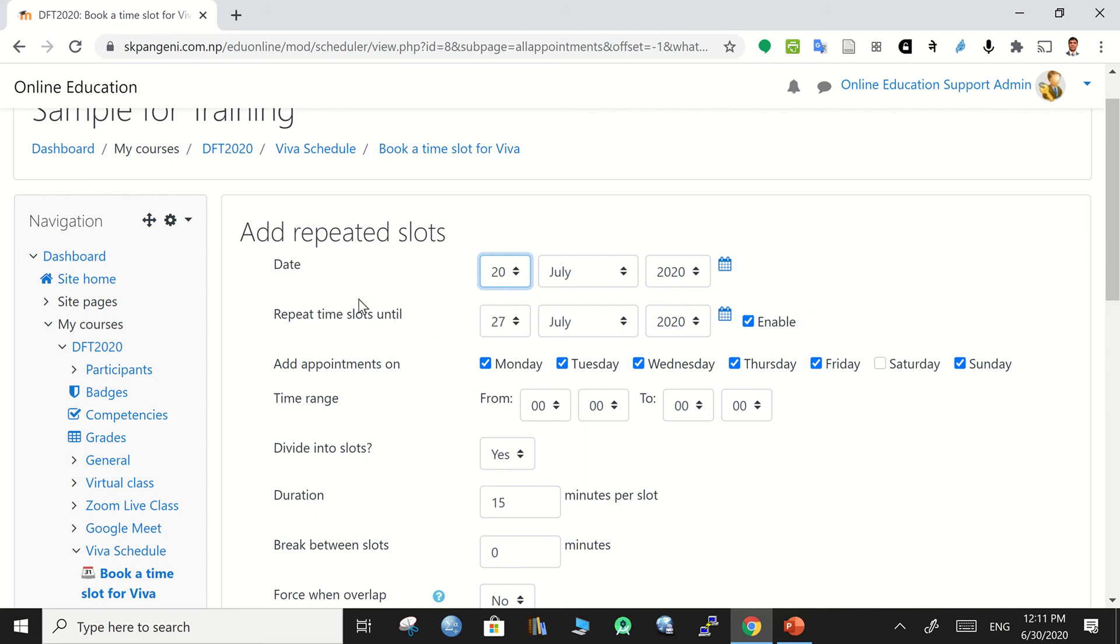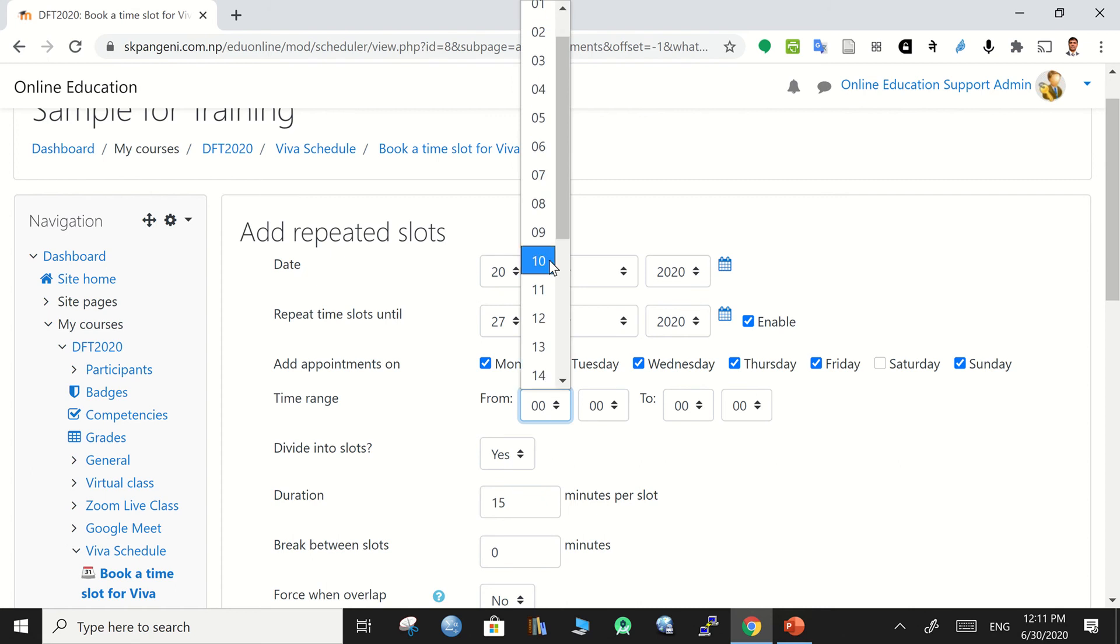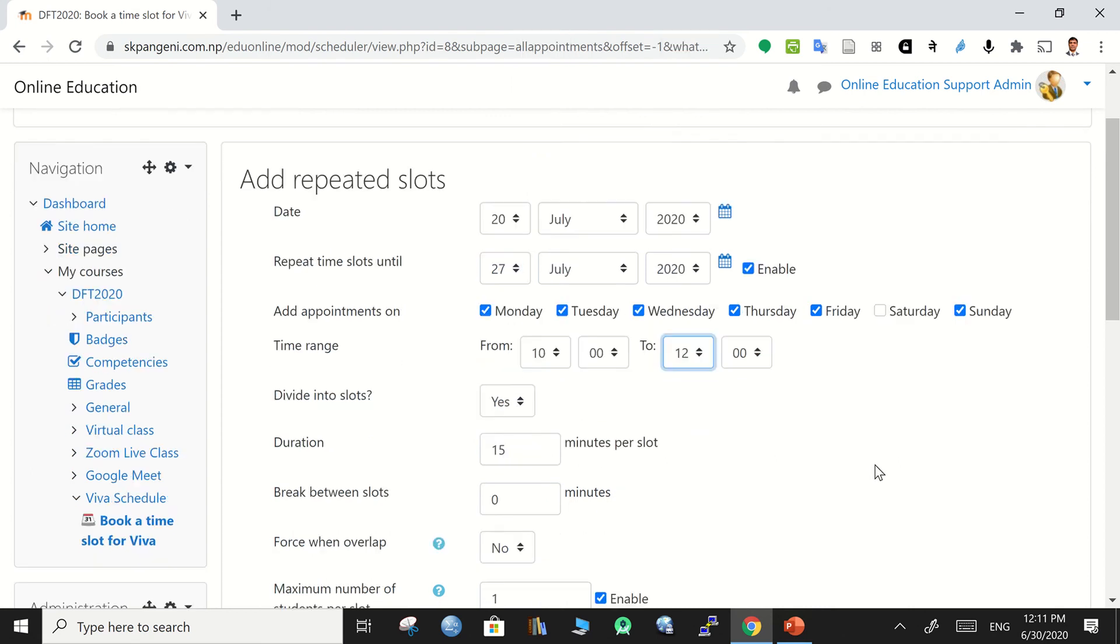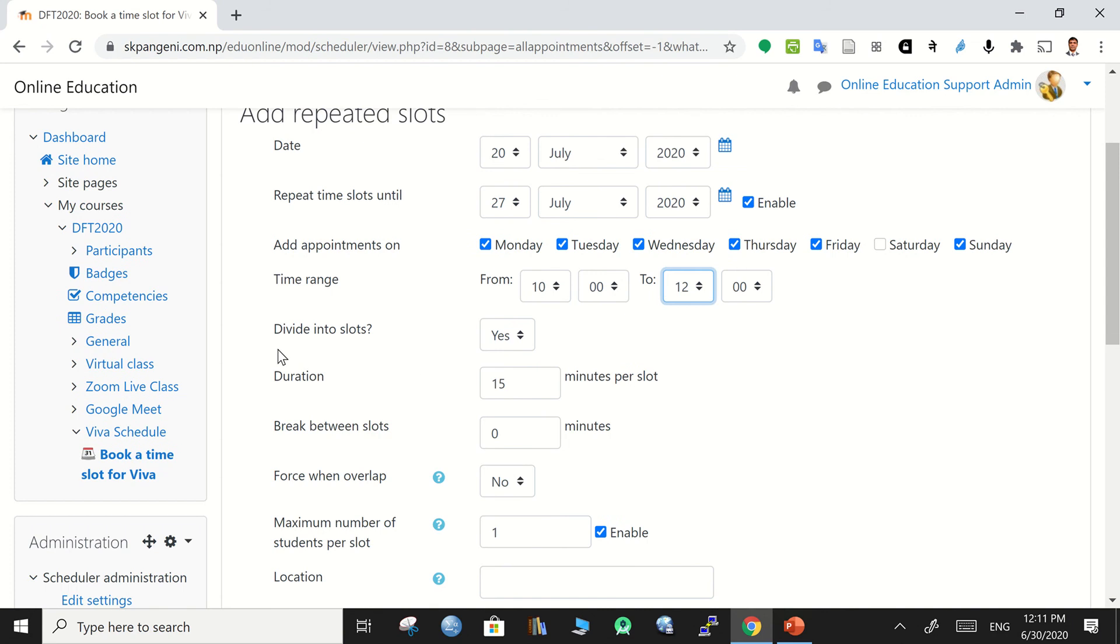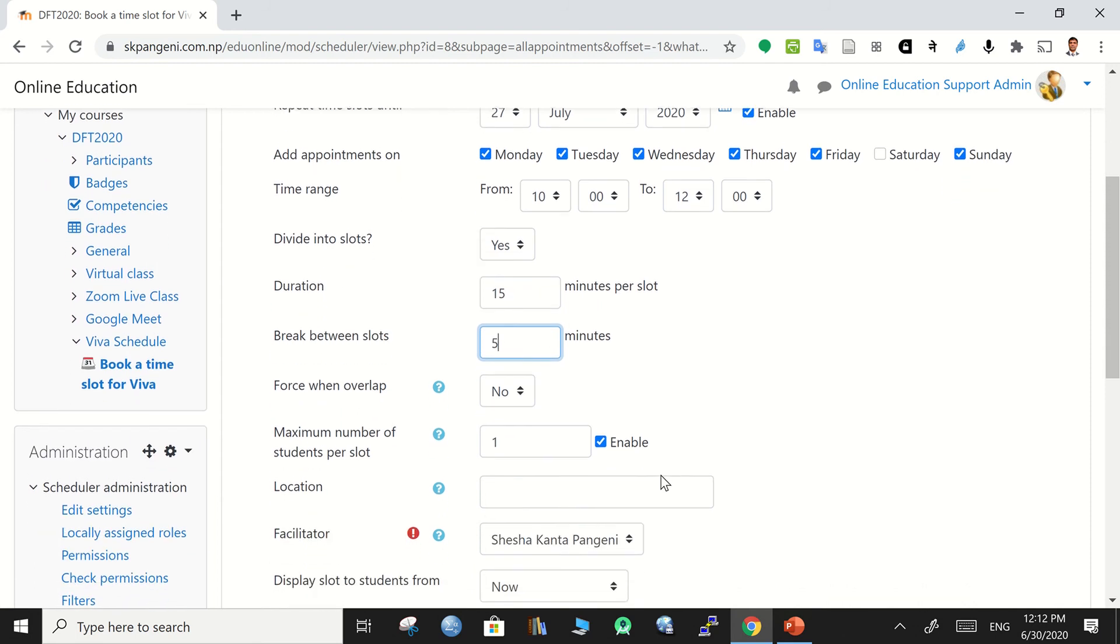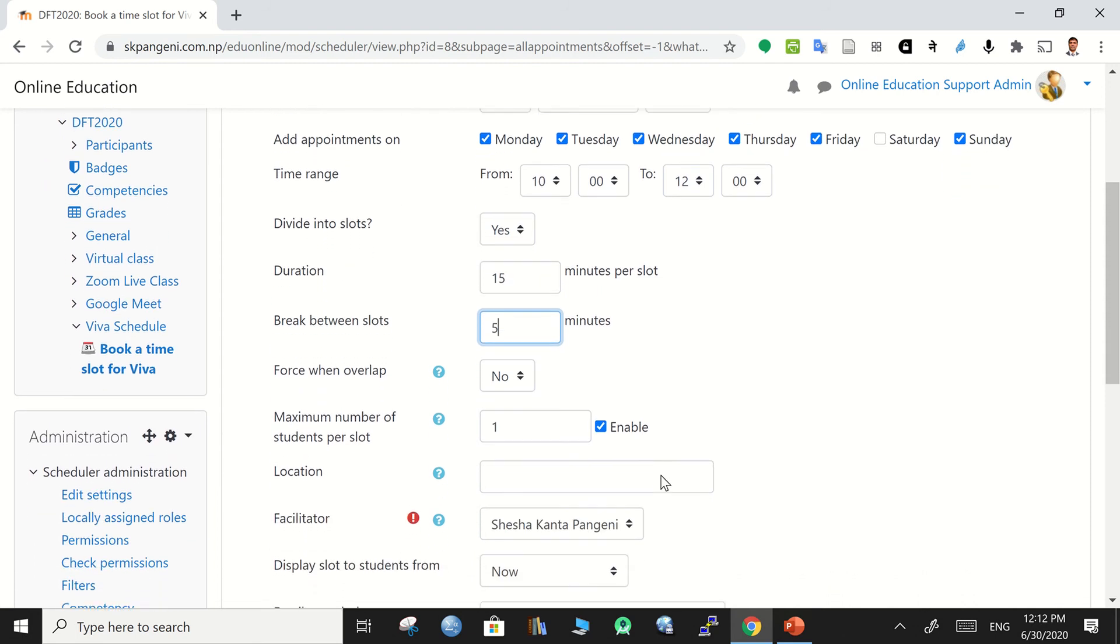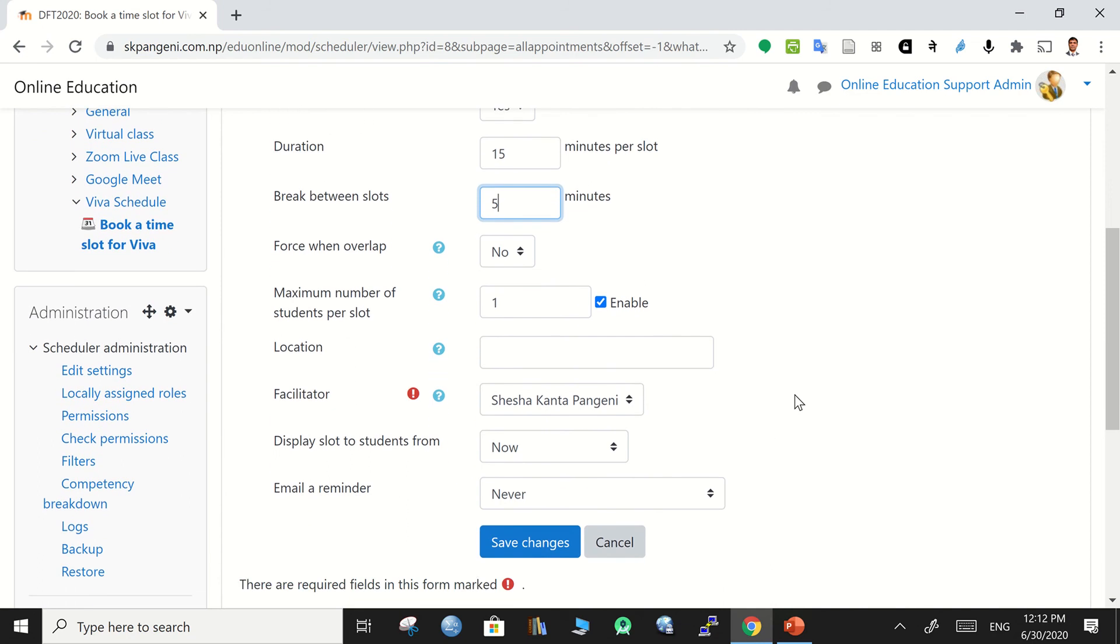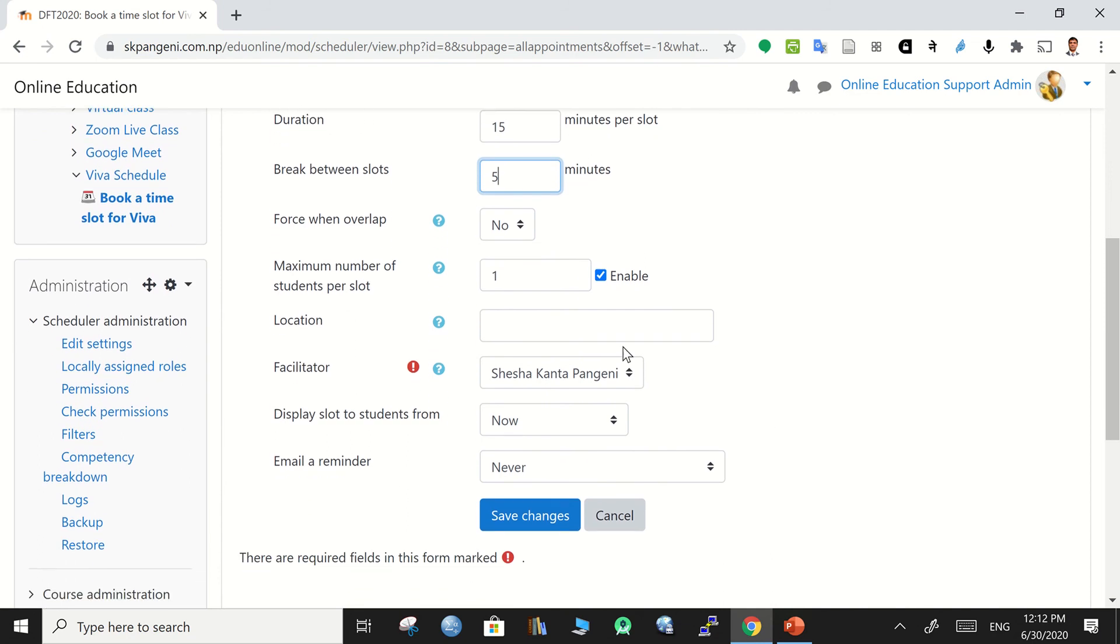Please choose appropriate date and then the days. After that, the time - it will be from ten o'clock to, for example, twelve o'clock. And the divide slot duration is five and break in between maybe five minutes. Then force overlap - no, that is fine. And maximum number of student in slot one, that is already fine.